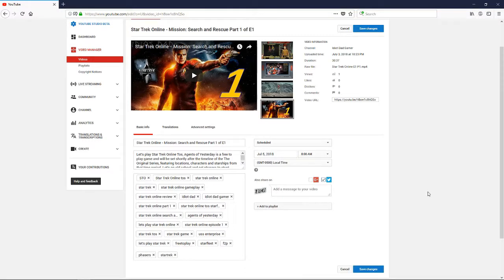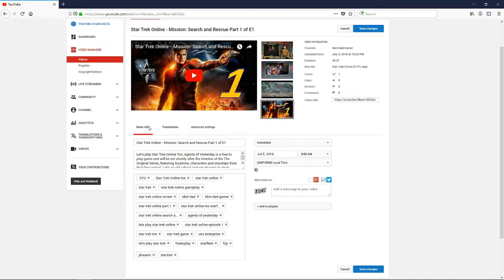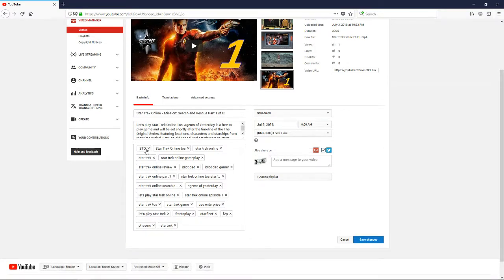Hello and welcome everybody. I'm the Idiot Dad Gamer. In this video we're going to go over how to copy and paste tags from one video to another. Alright, here's my video, here are my tags.